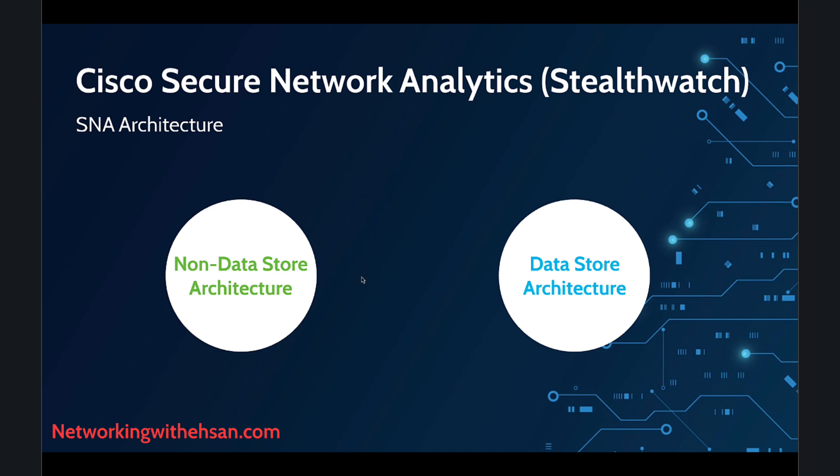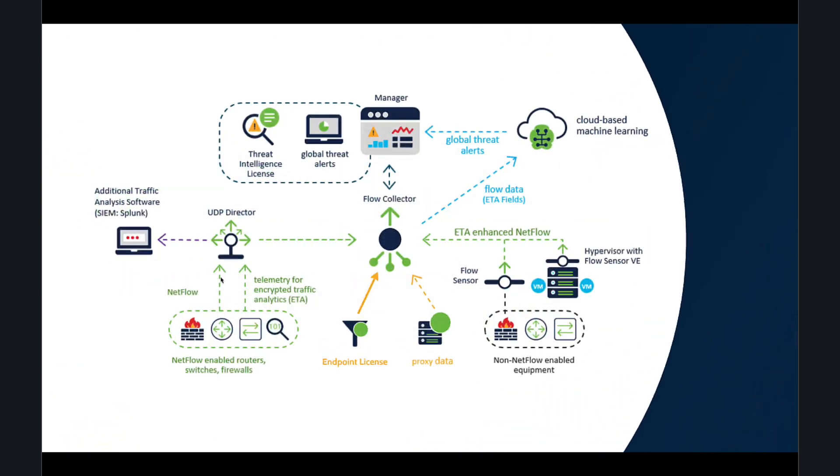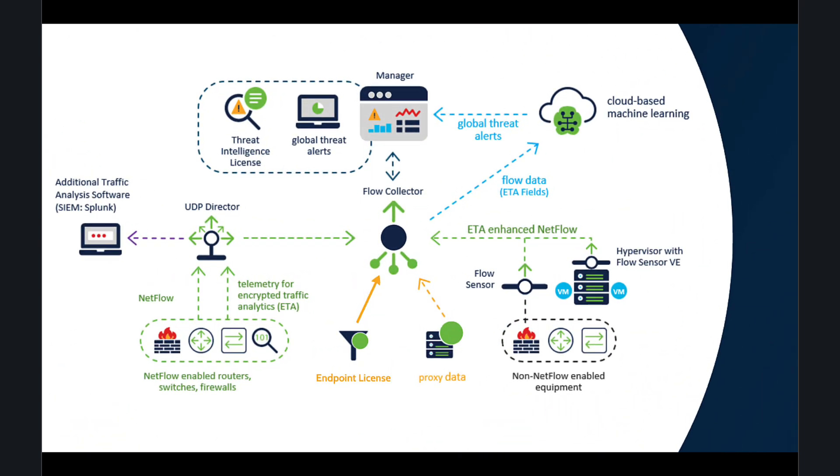Let's begin with the non-data store architecture. This is the older design with traditional components like SMC Stealthwatch Management Console, Flow Collector, Flow Sensor, and UDP Director. We know that the Flow Collector has a key role in the solution.